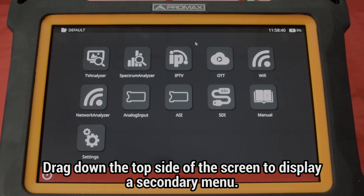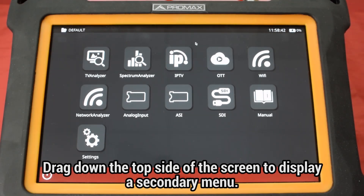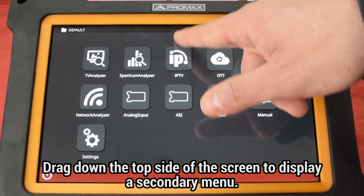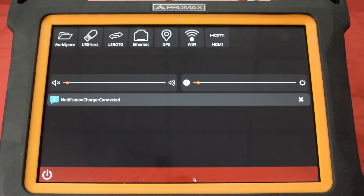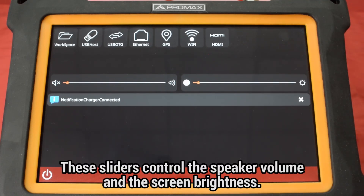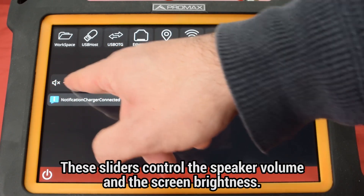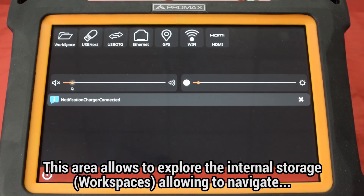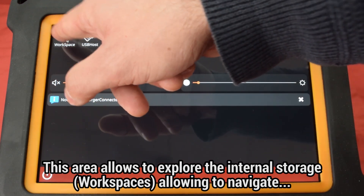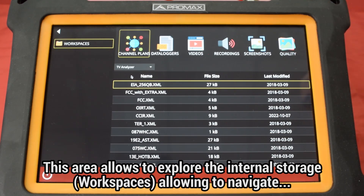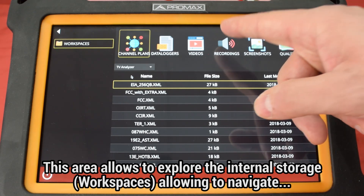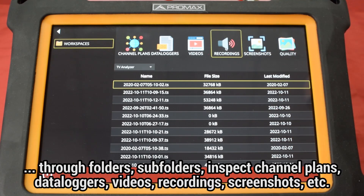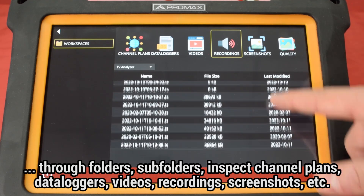Besides the main home menu, we can find a secondary menu by dragging down the top side of the screen. Here we can find two sliders to control the speaker's volume and the screen's brightness, and specific areas to configure aspects related to the storage structure inside the meter, which we call the workspace. Here you can navigate through the different folders and subfolders inside the meter.